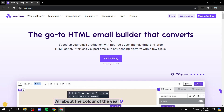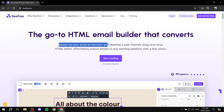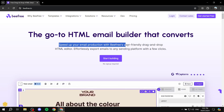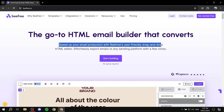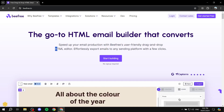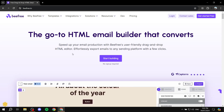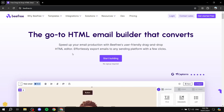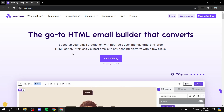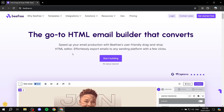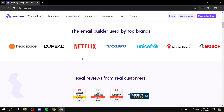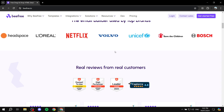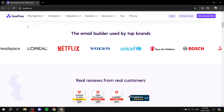As we can read here, speed up your email production with BeFree's user-friendly drag-and-drop HTML editor. It's going to be very easy to use and very user-friendly. I'm just going to dive deep into how to get started with BeFree, how to set things up and how to kickstart your project.